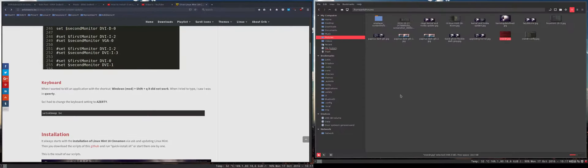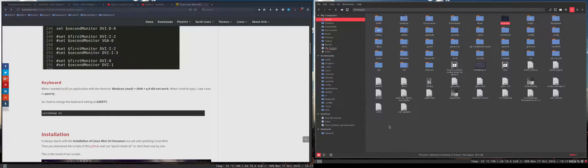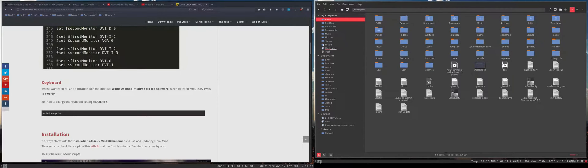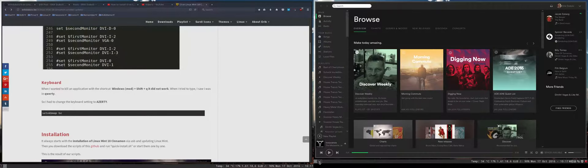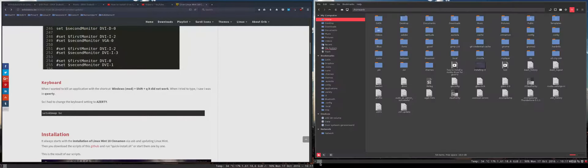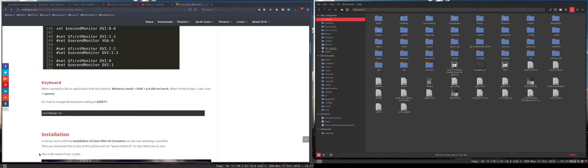So this is our file manager which is Nemo under Linux Mint. Nautilus in Ubuntu. That's also possible, installing i3 under Ubuntu.